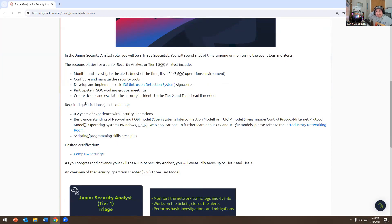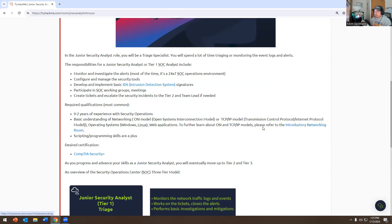Responsibilities for junior security analysts, or Tier 1 SOC analysts, include monitoring and investigating alerts — most of the time in a 24/7 SOC operations environment — configuring and managing security tools, developing and implementing basic IDS intrusion detection system signatures, participating in SOC working group meetings, and creating tickets, escalating security incidents to Tier 2 and the team lead if needed.